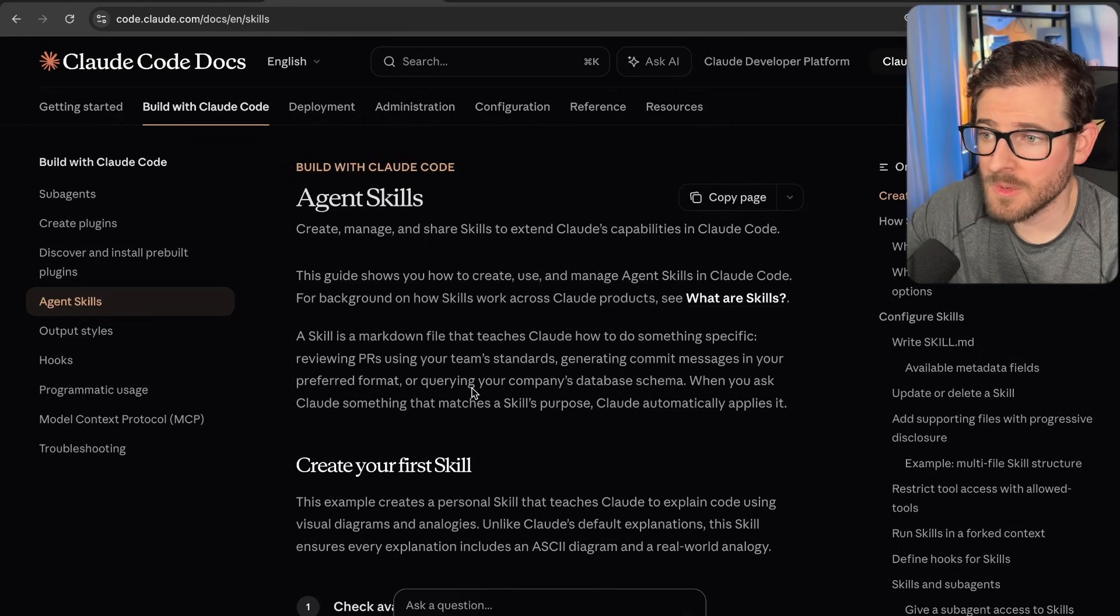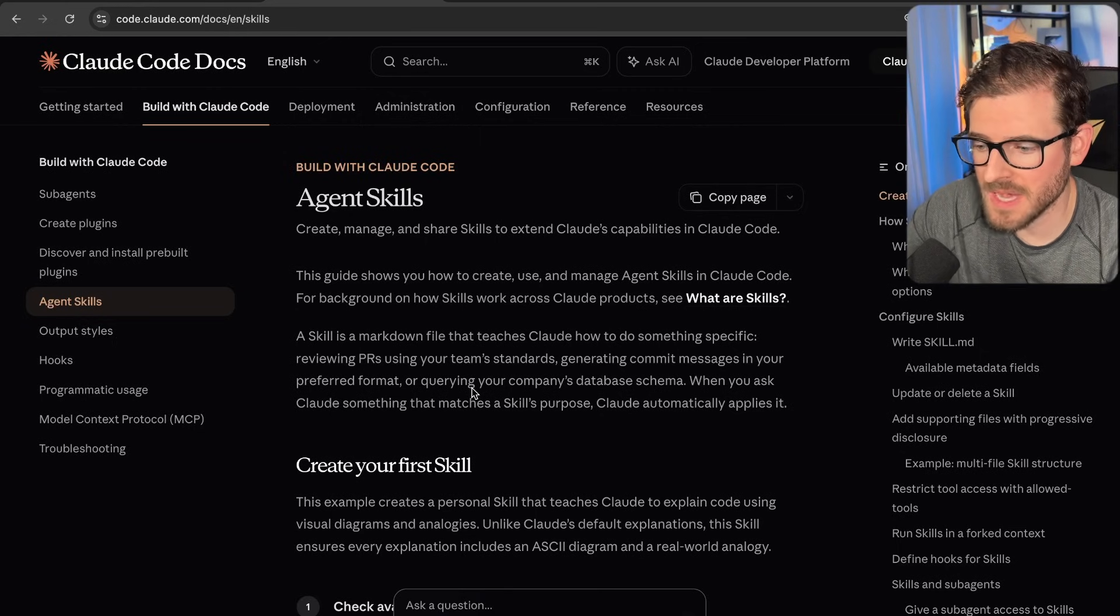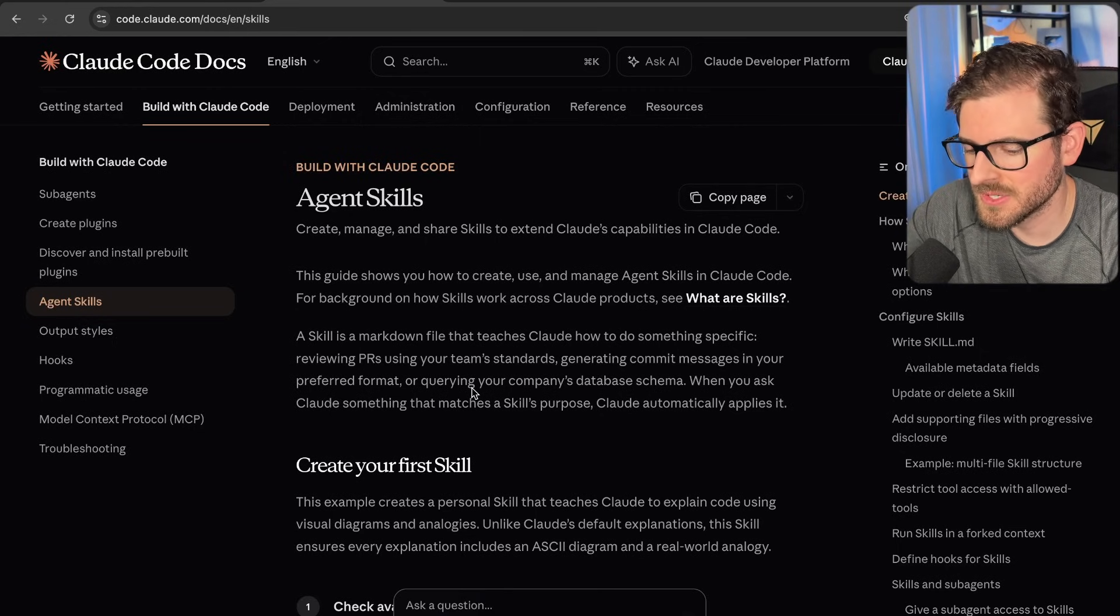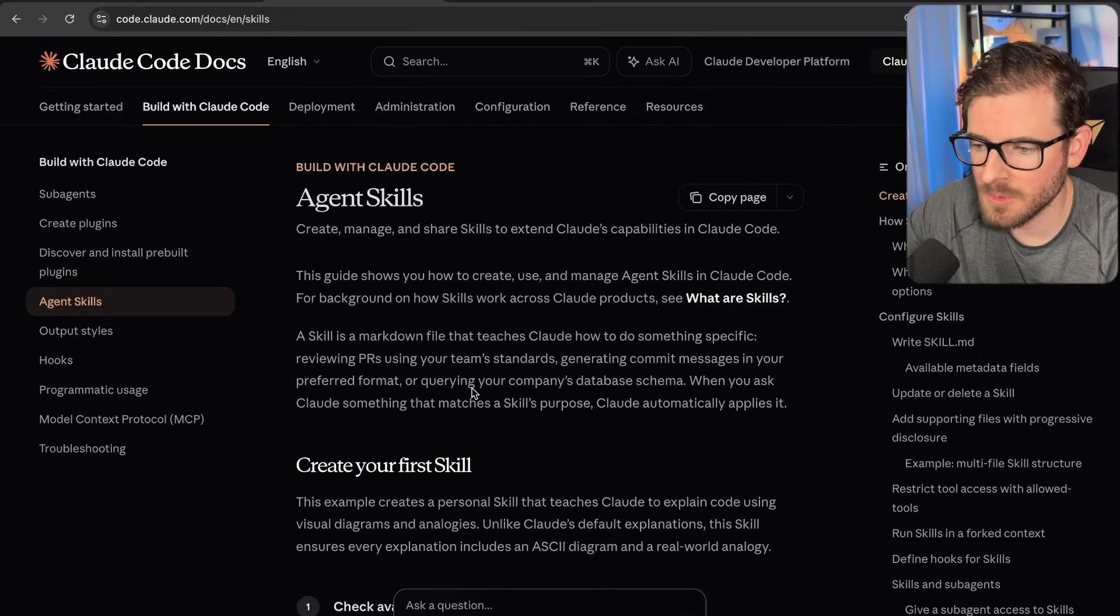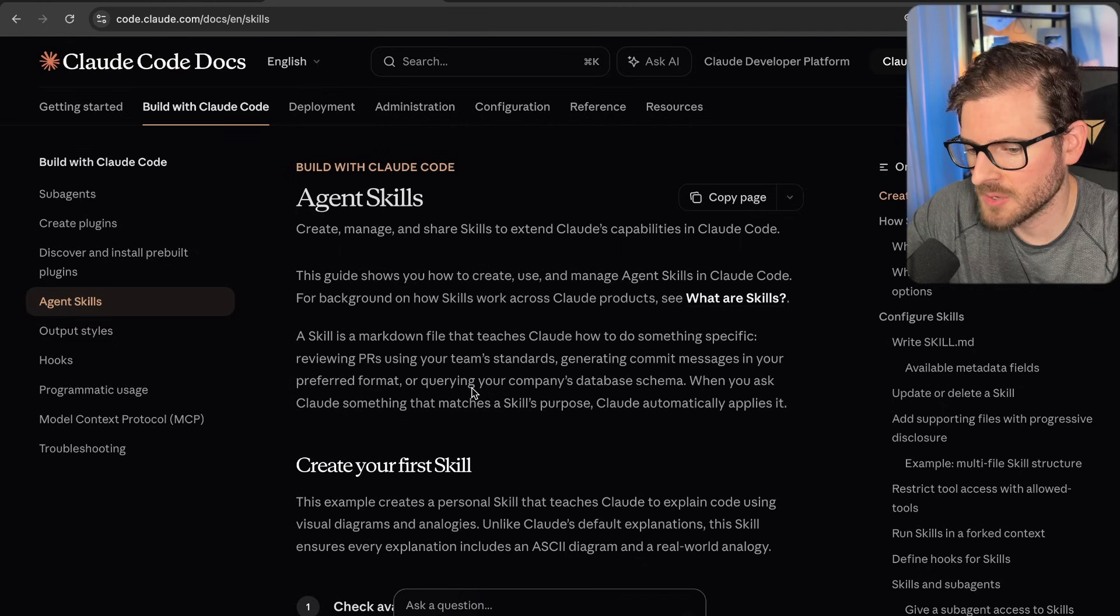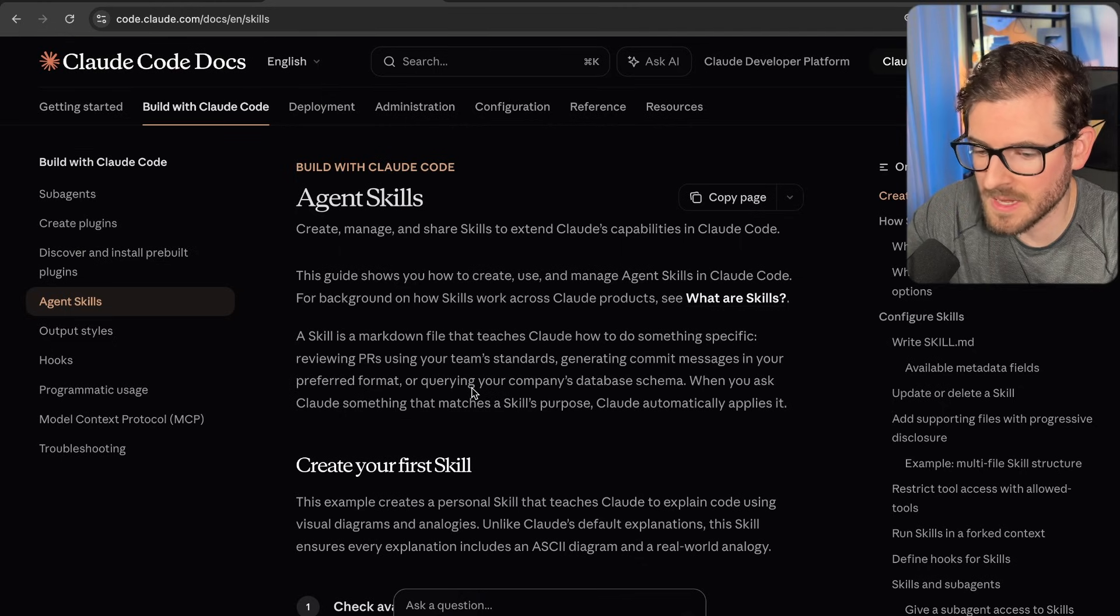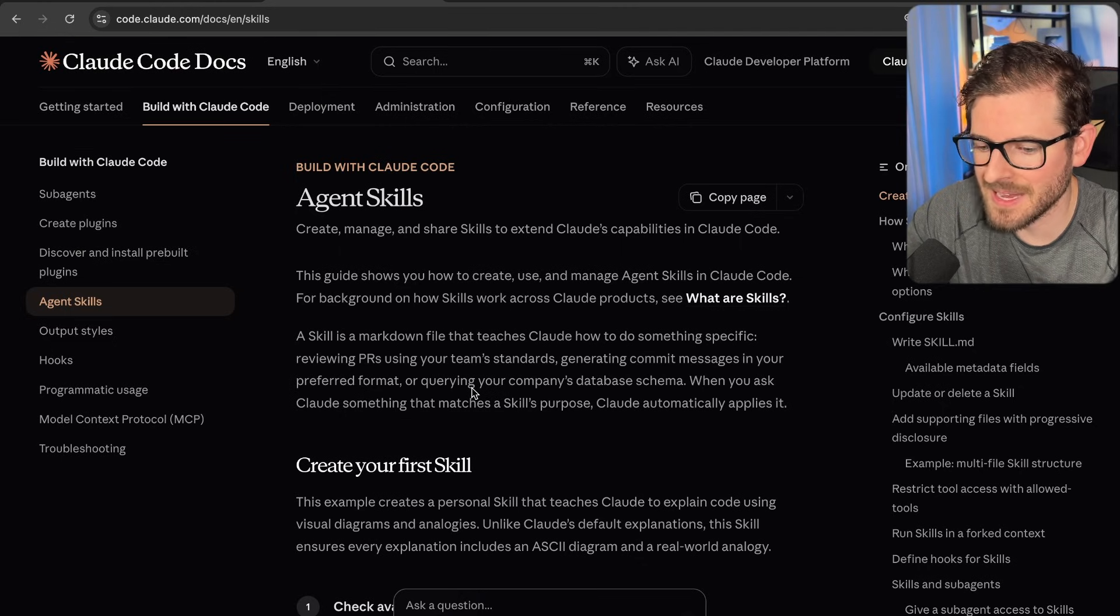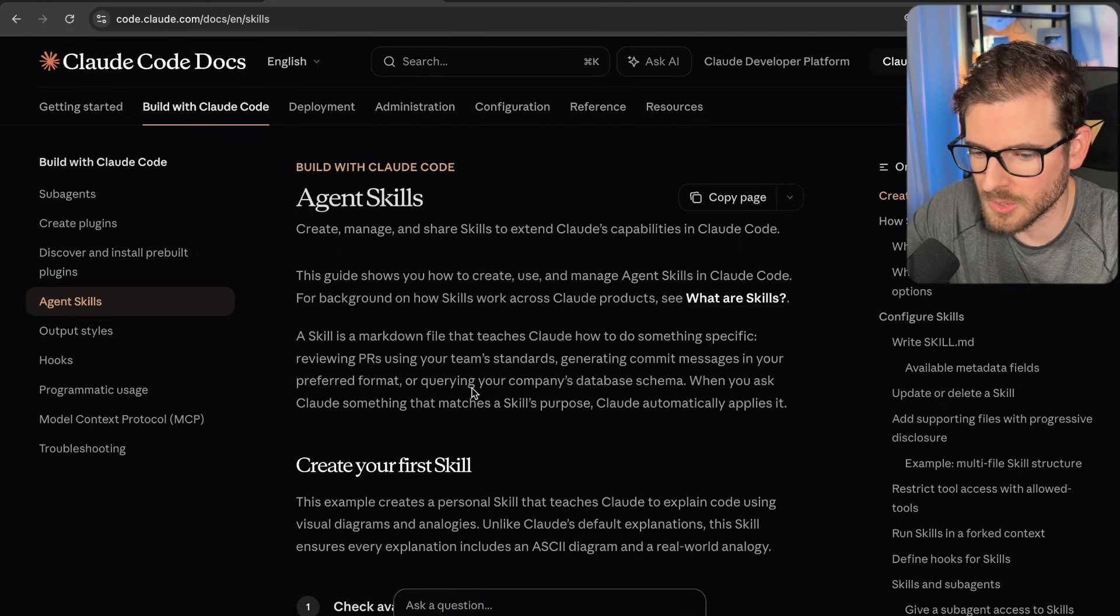If you're using Cloud Code, one of the most important features that they have provided to us is something called skills. And I want to show you how you can create your own skill and actually use it to elevate your Cloud Code coding.